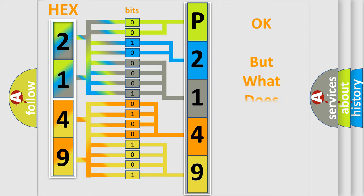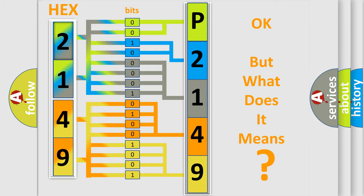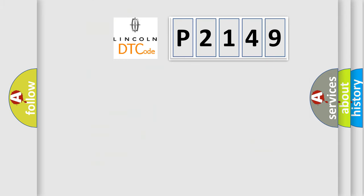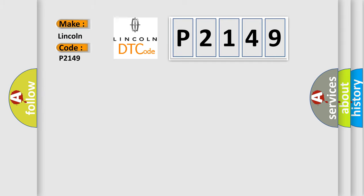The number itself does not make sense to us if we cannot assign information about what it actually expresses. So, what does the diagnostic trouble code P2149 interpret specifically for Lincoln car manufacturers?